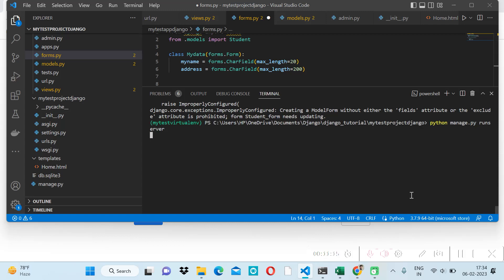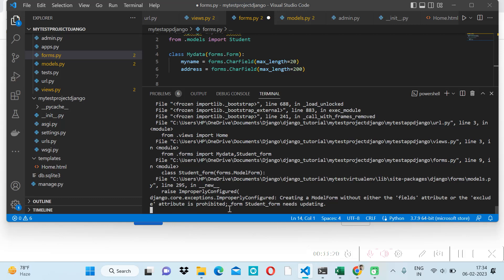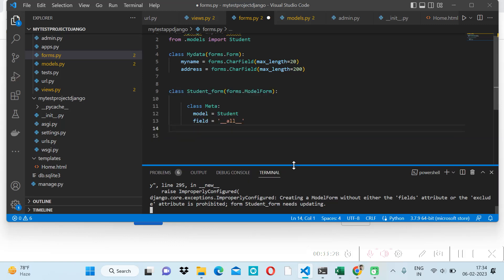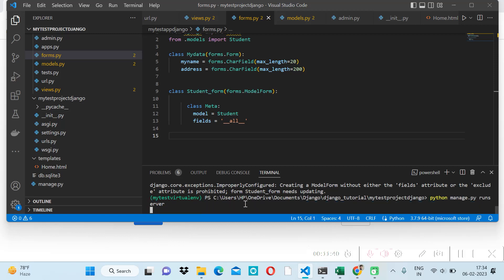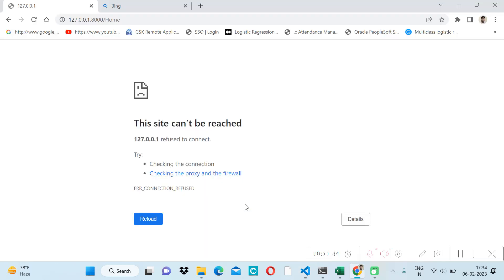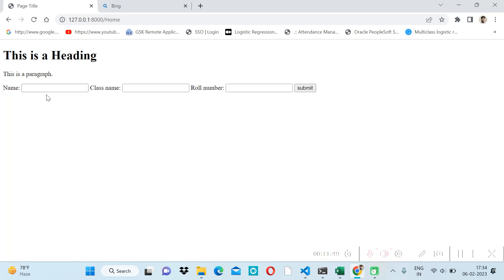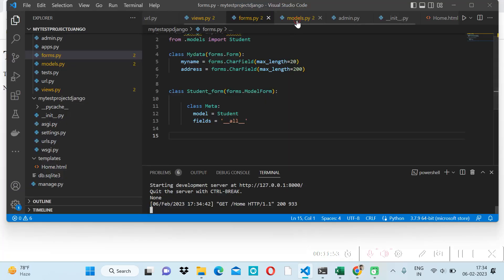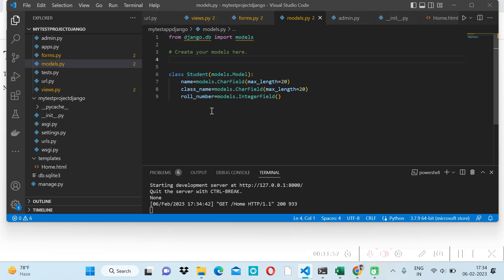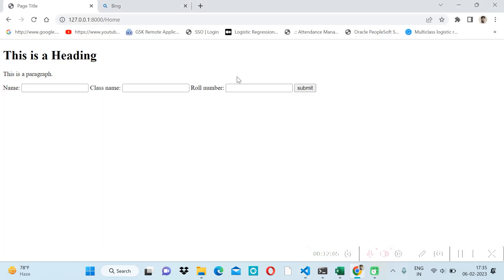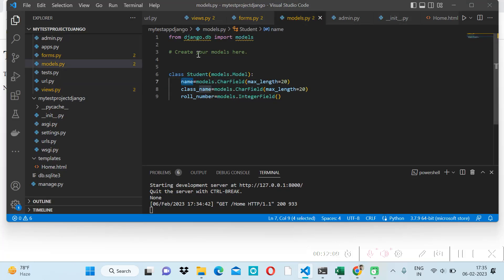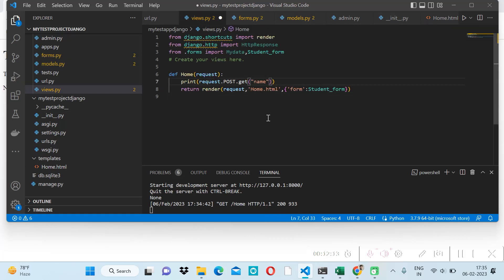After restarting the server and fixing the fields assignment, the StudentForm now works. On the frontend, we can see the student data fields — name, class name, and roll number — being pulled directly from the Student model. Now let's try to submit some data.